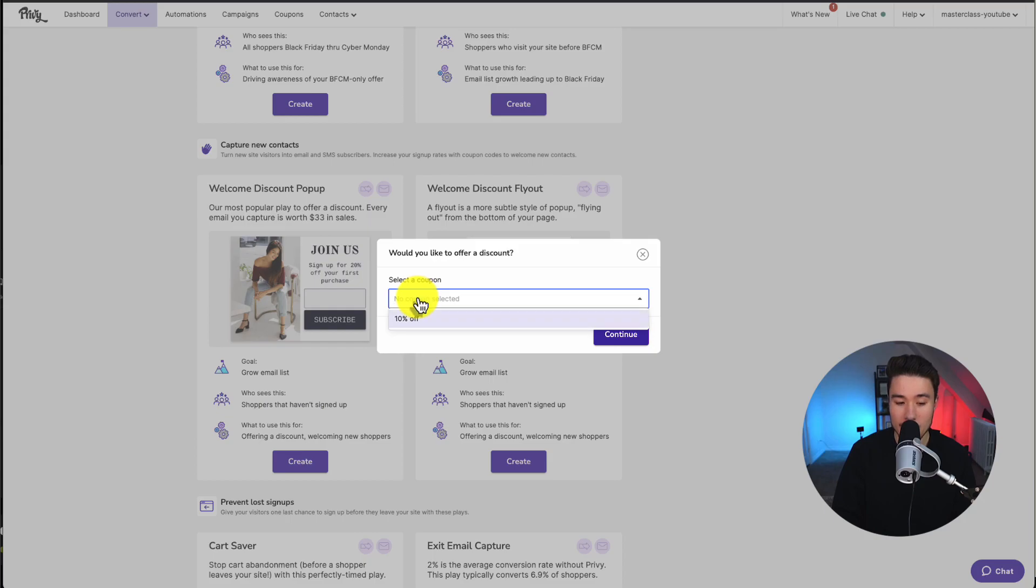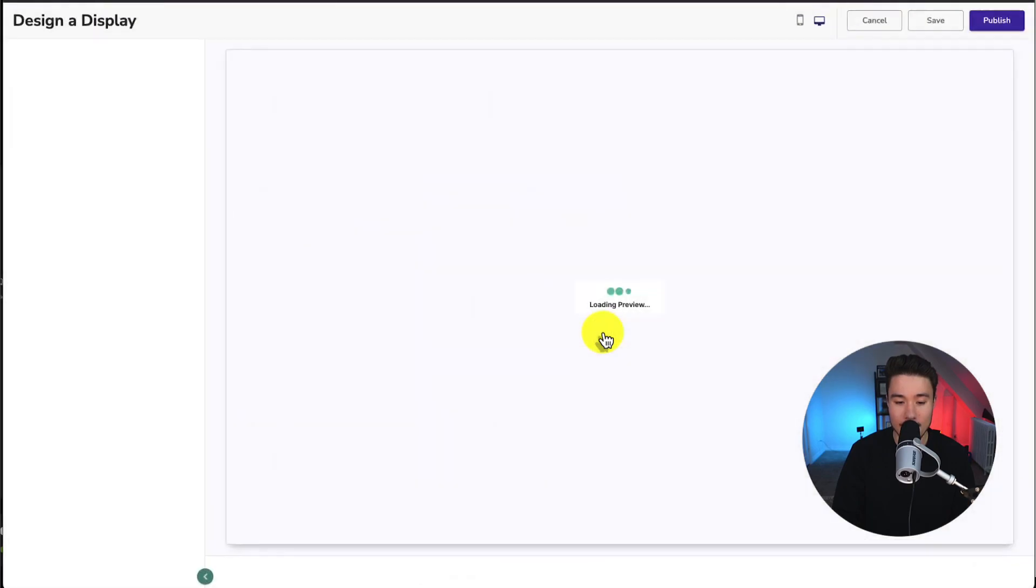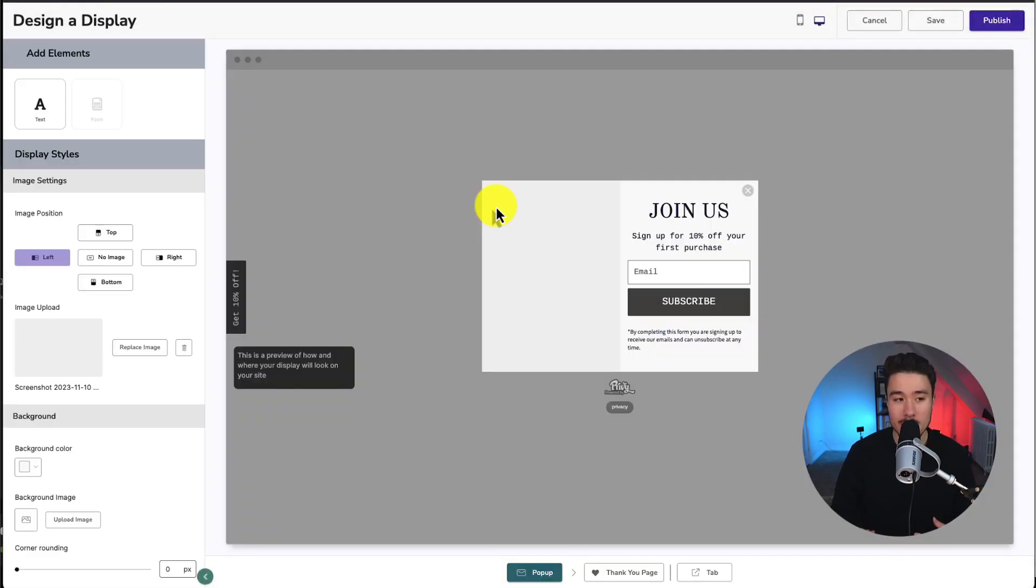Clicking on create, I can select the coupon. That's the 10% one-off I just created. And from there, I'm going to click on continue. This will bring us to the design and display section.